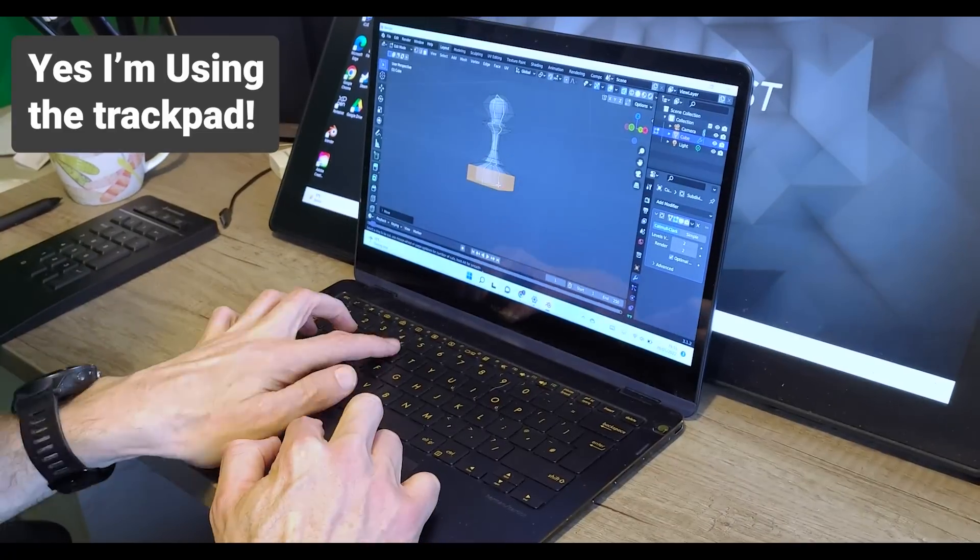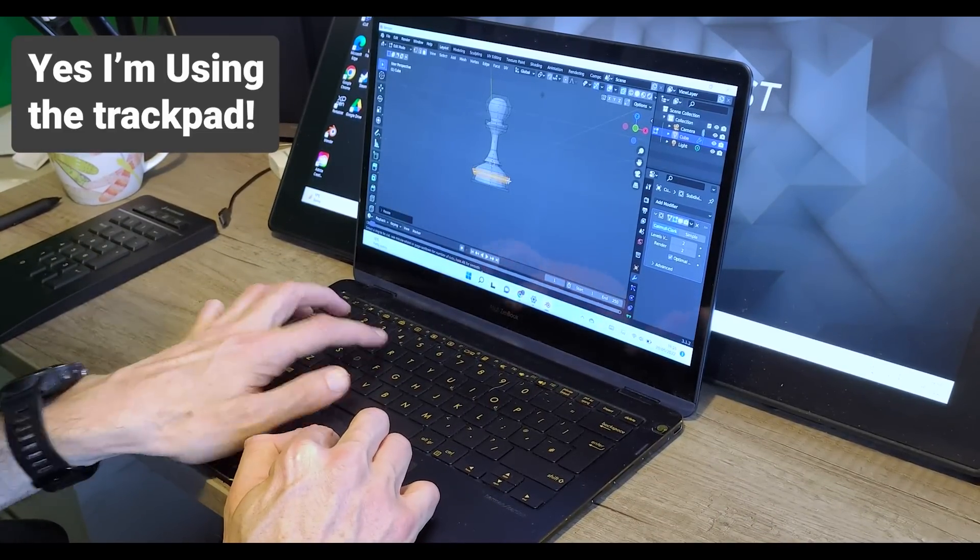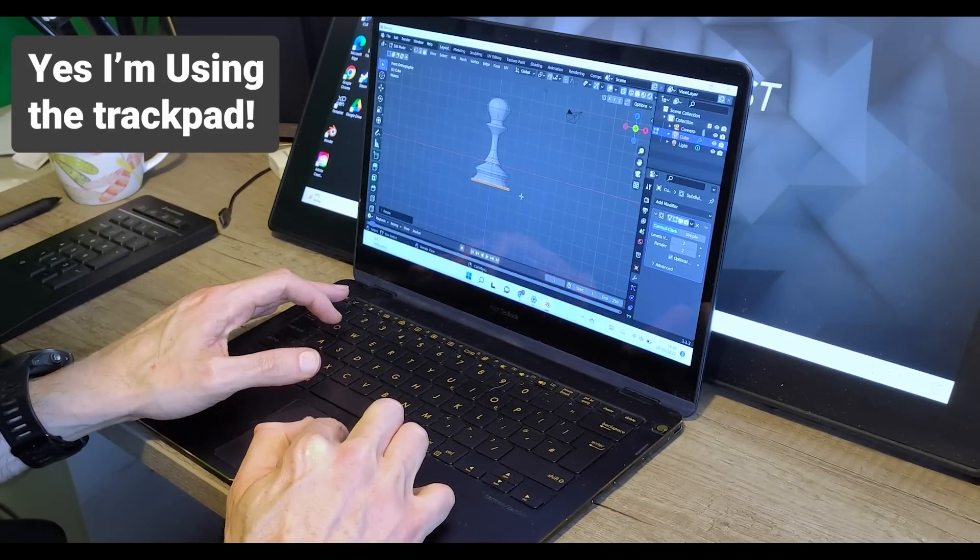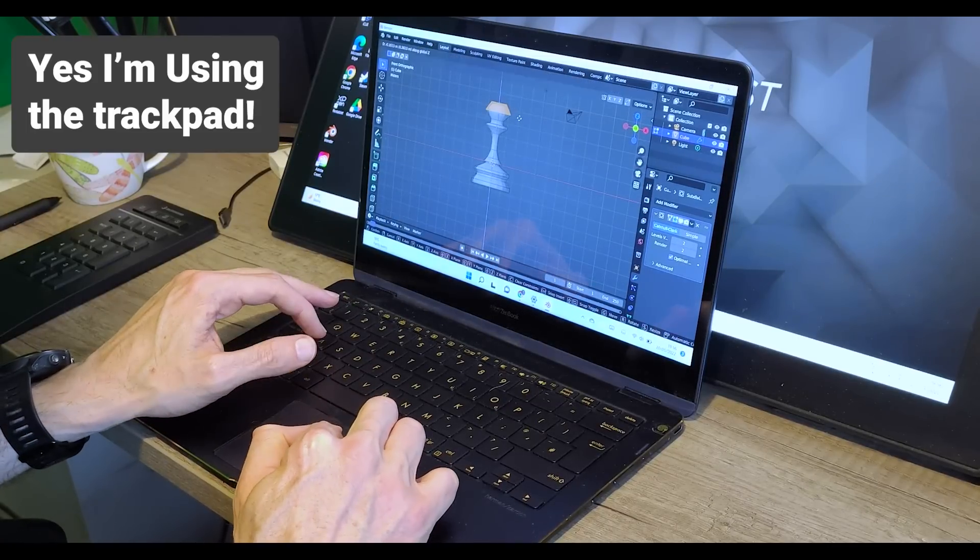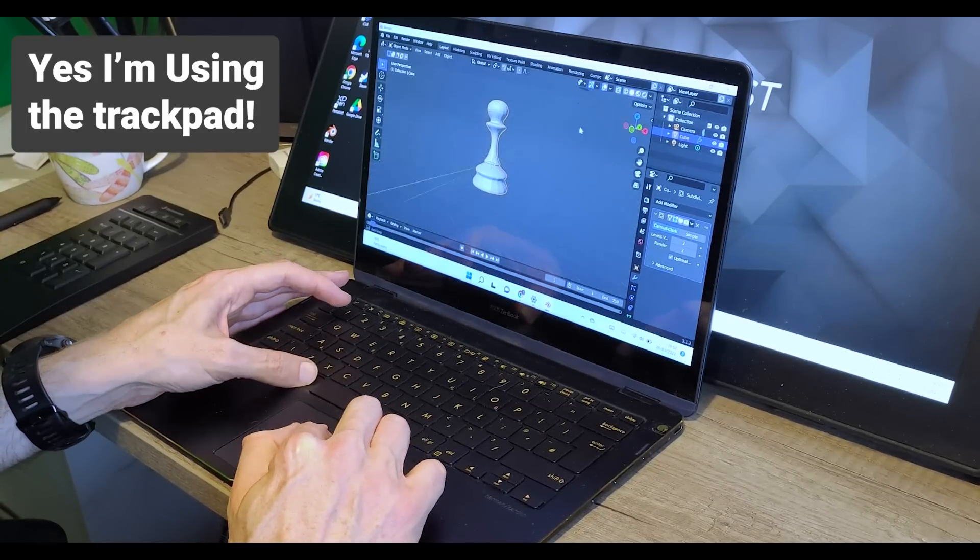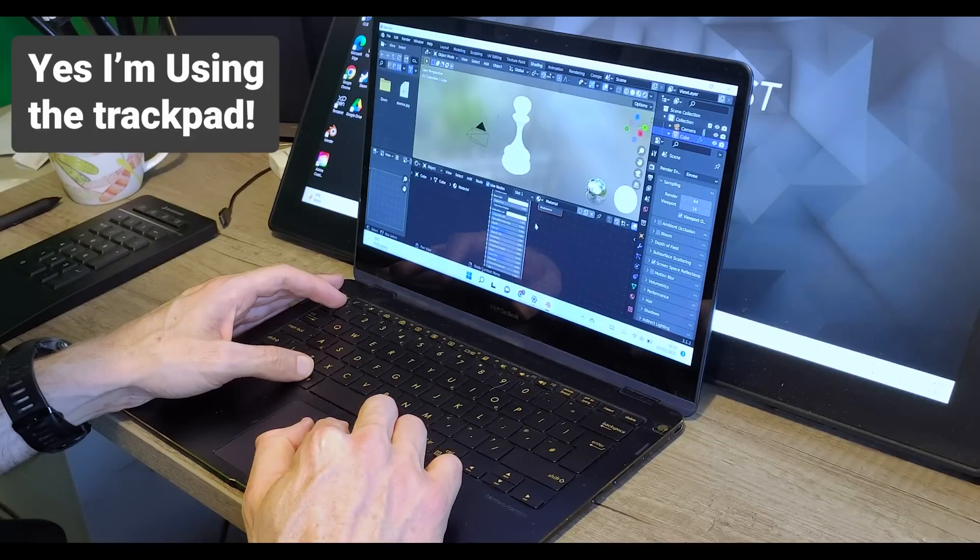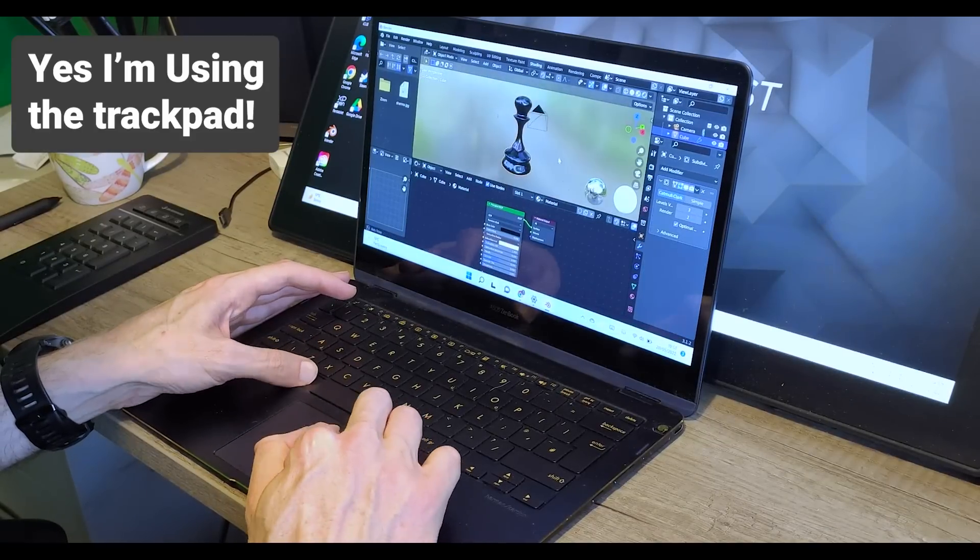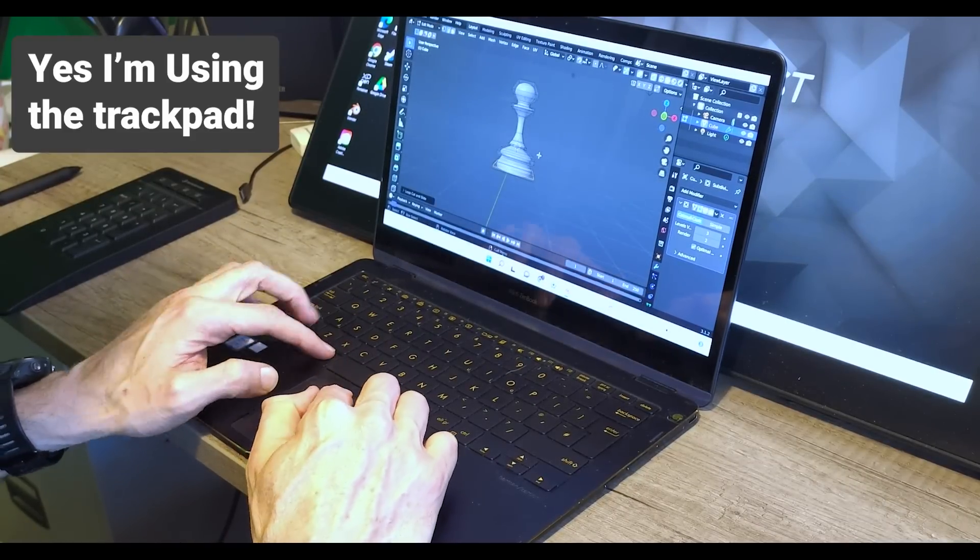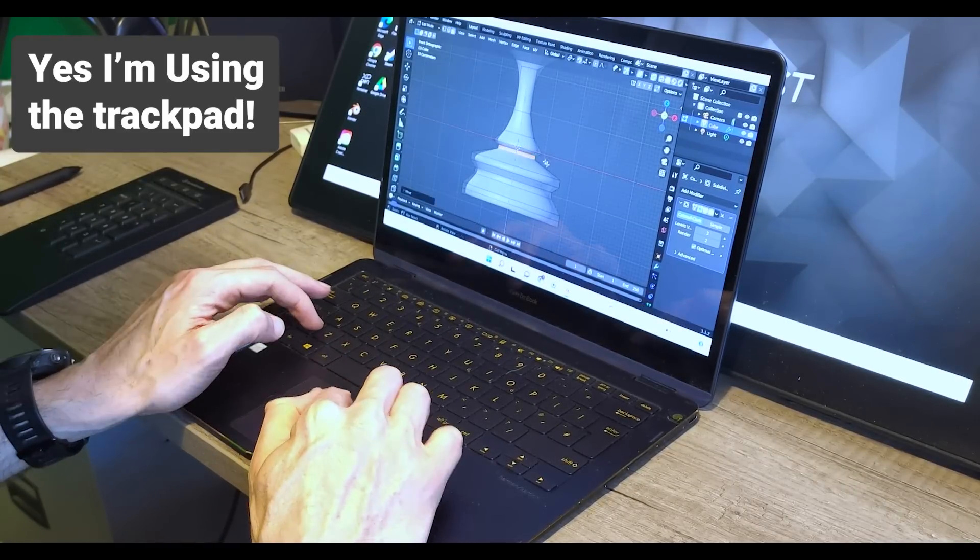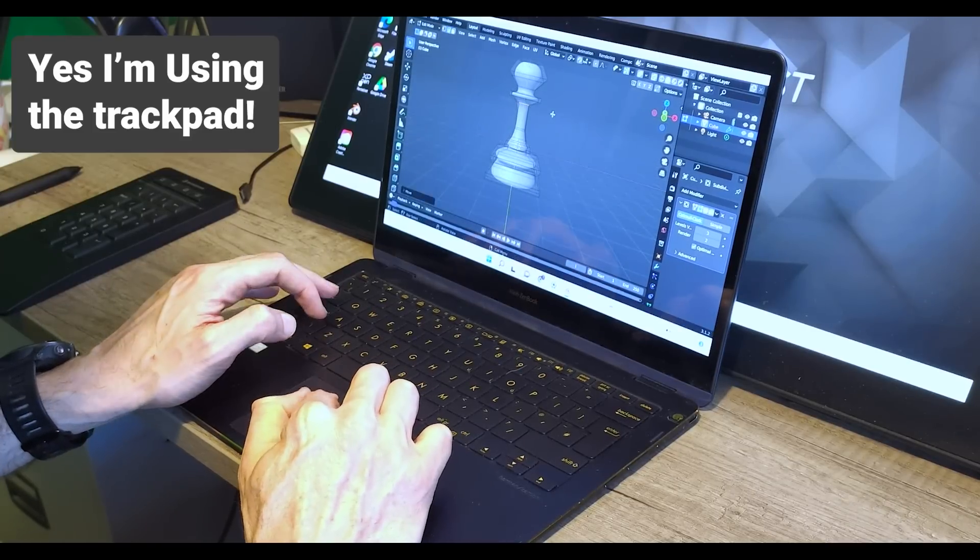Here's me testing Blender on a four to five year old Asus ZenBook, which will cost around £250 these days. And most of that money goes on the touchscreen, which is not important to Blender. So it's old, a bit slow and has no graphics card. Yet here I am making a chess piece in Blender. This of course is not recommended as you might encounter a few crashes, especially if you try to do something slightly more complicated, but it does show what's possible on older machines.